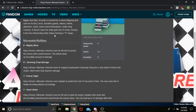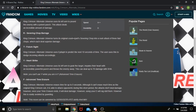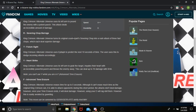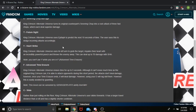T is Future Sight. The next 10 seconds. We all know Future Sight. Y, Heart Strike. Uses its left arm to grab and employ the heart with an incredibly powerful punch, and throws it at anybody nearby. You can deal up to 70 damage with SHA. You cannot use Y while you are in F, which is the next one,